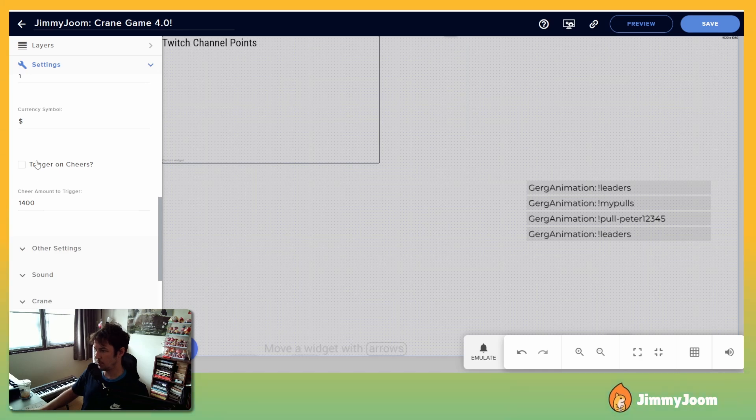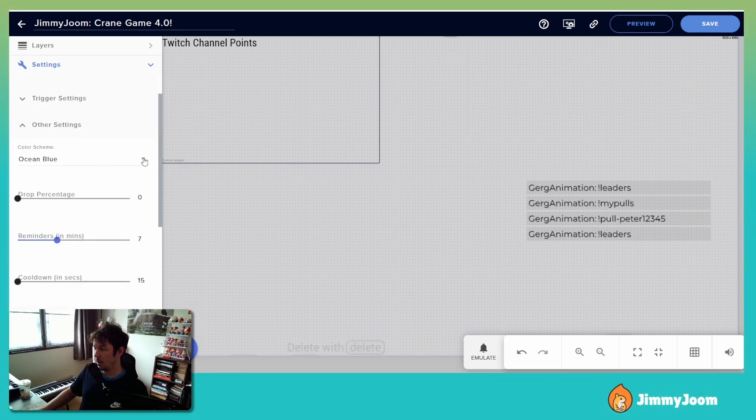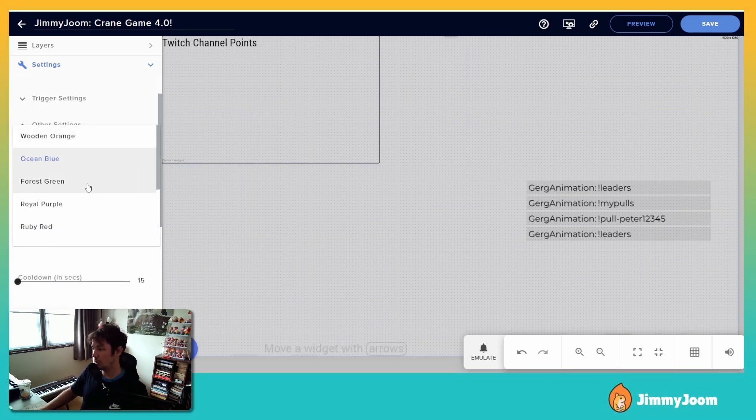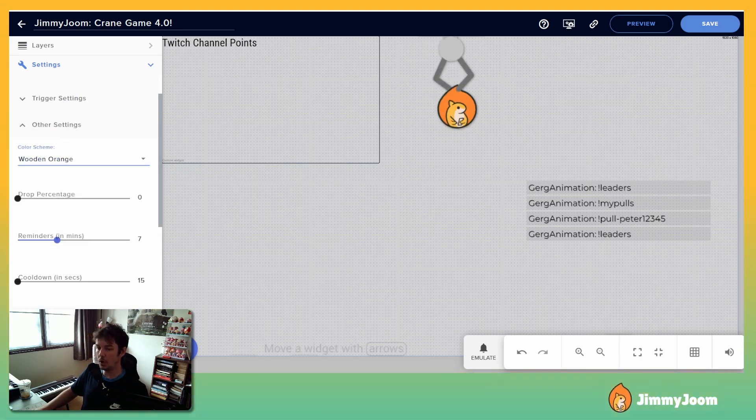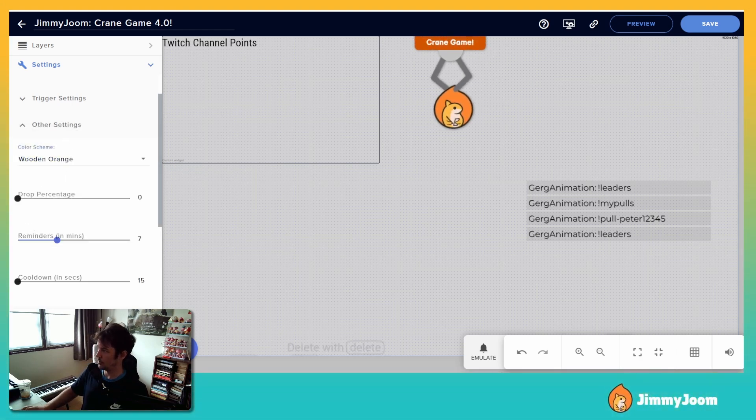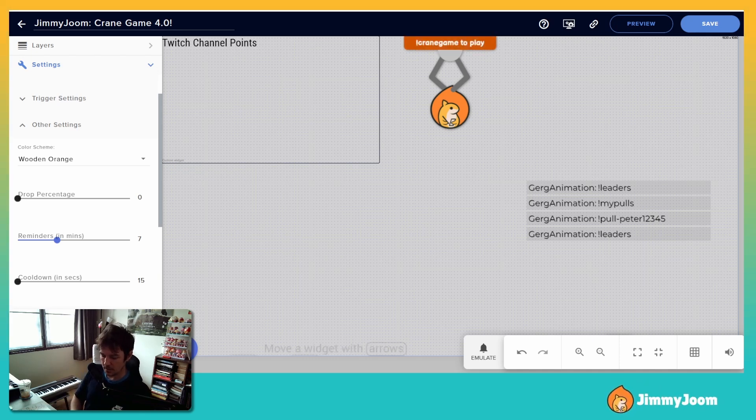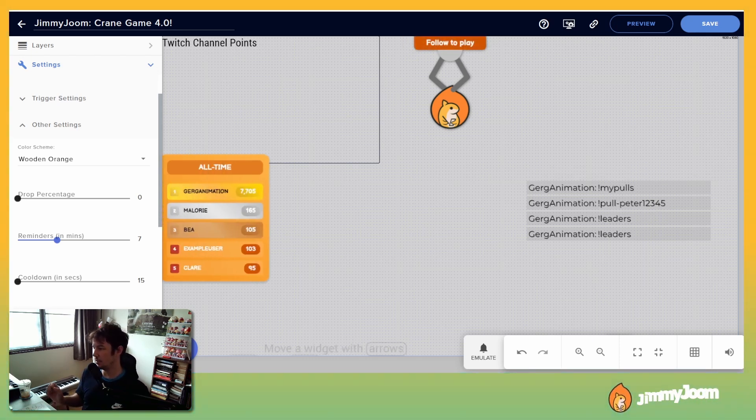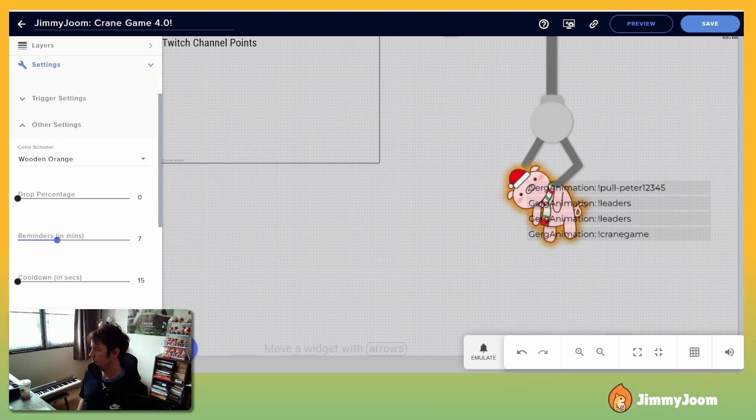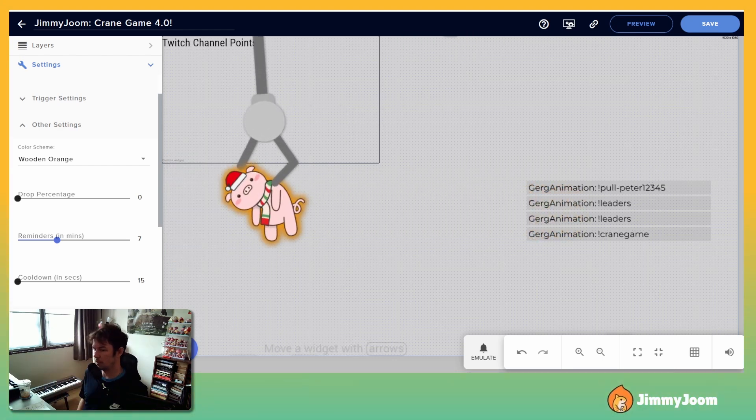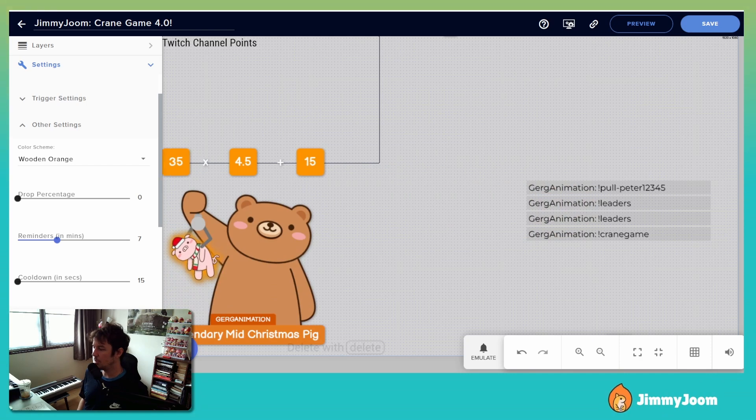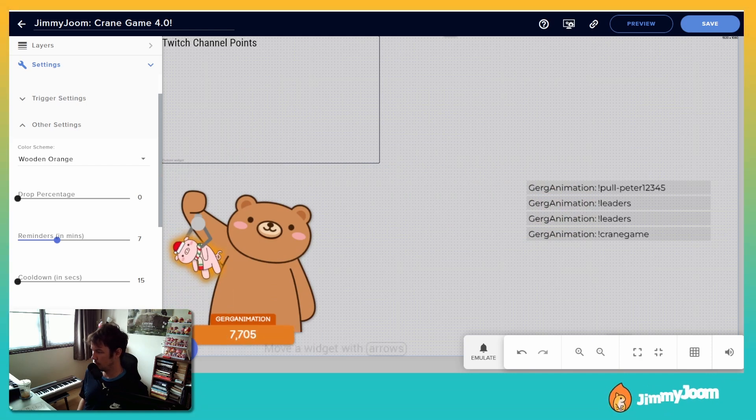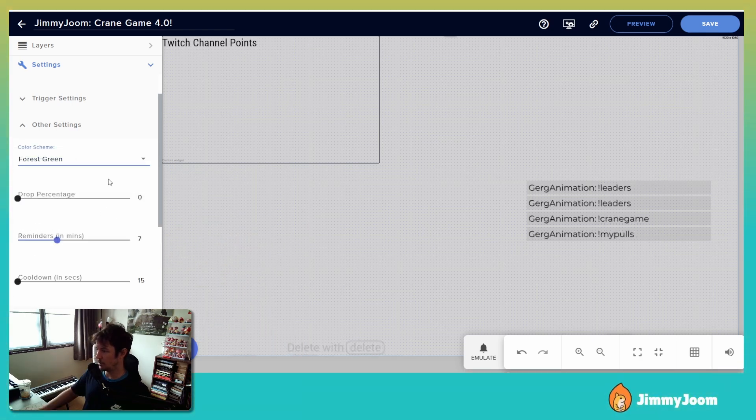Cheers. Okay, other settings. There's many different color schemes, so let's go wooden orange. And you can see the color up here has changed already. So all the things, it's easiest to see on the leaderboard, but they all - oh that's a lot of points, legendary mid Christmas pig.